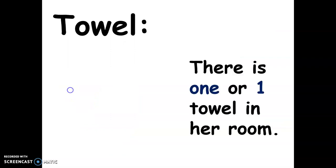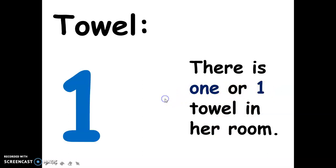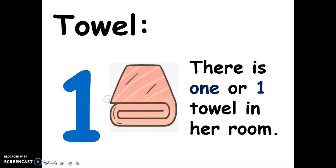Next, for the towel — there is one towel in her room. This is the spelling of one, and this is the numerical symbol for one.